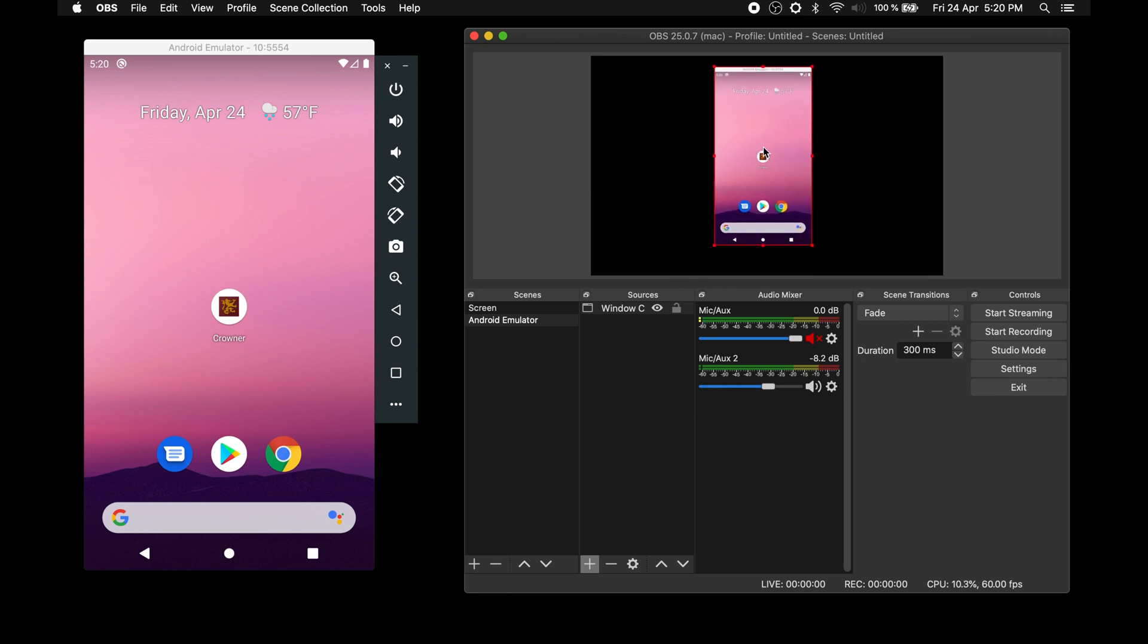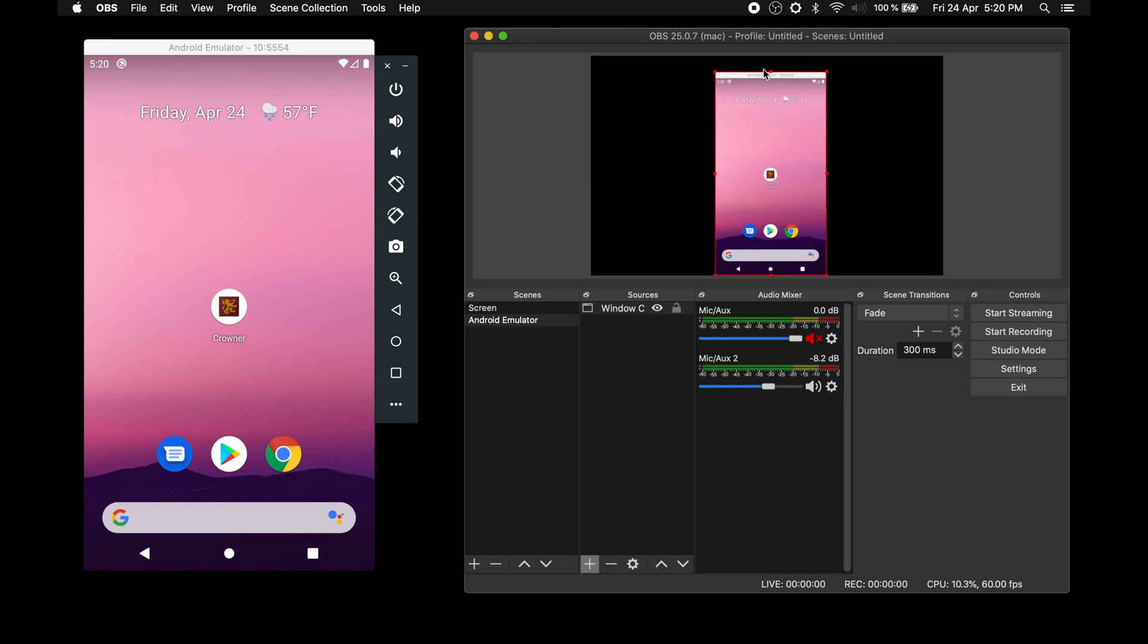After hitting ok, we see the android emulator screen. We can resize and center it as we wish.